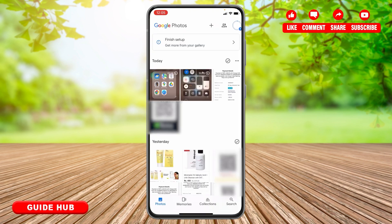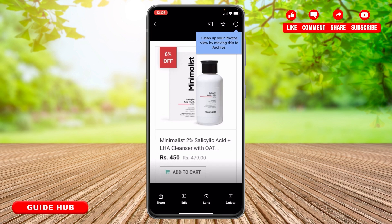Tap on the photo that you want to delete. At the bottom right, you can see the option to delete. If you tap there, it will be permanently deleted from your phone as well. So to delete only from Google Photos, you need to go to a web browser.